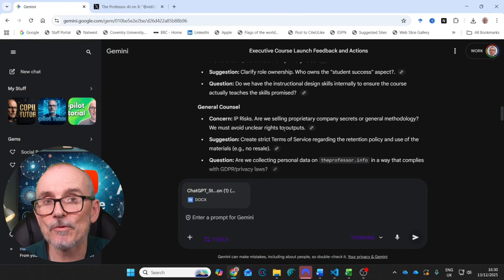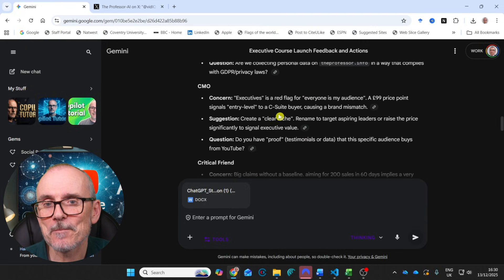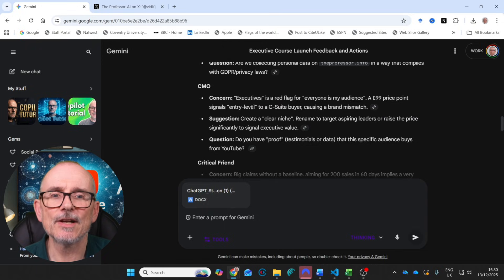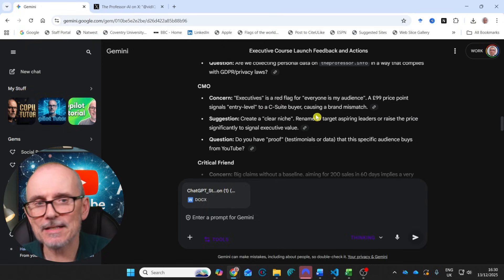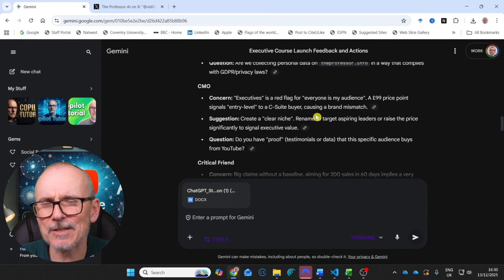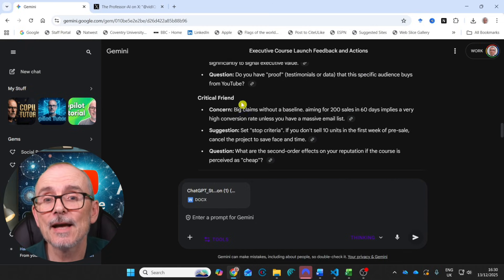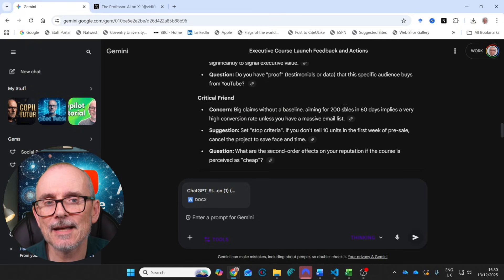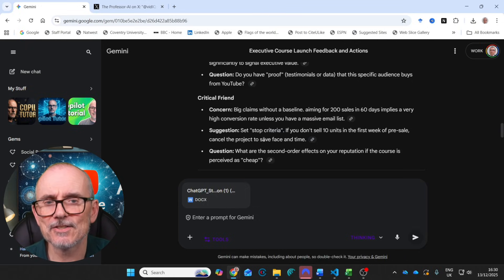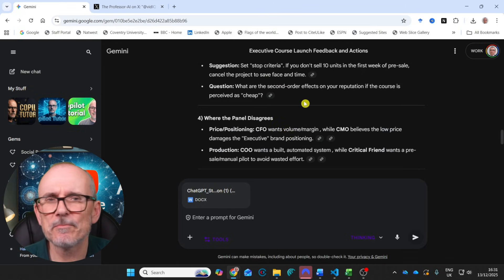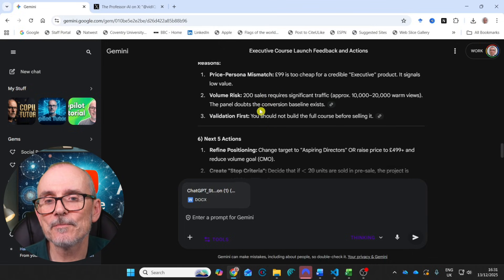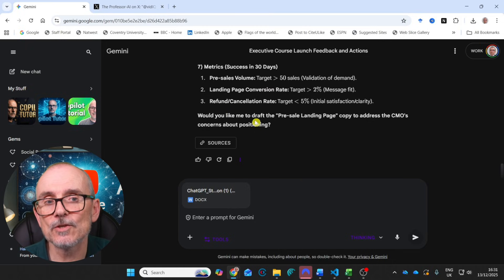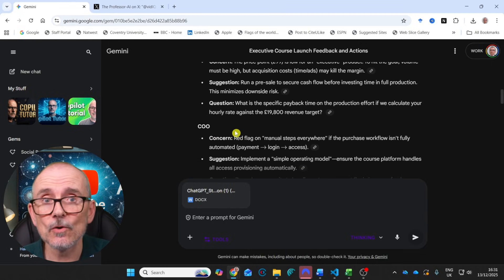General counsel was worried about IP risks. Are we selling proprietary company secrets or a general methodology and concerns? Everyone is my audience. £99 price point signals entry level to a C-suite buyer causing a brand mismatch. So setting it up for executives, we'll charge you £99 is a mismatch. Good point. And then the critical friend, big claims without a baseline. Aiming for 200 sales in 60 days implies very high conversion rate. Set some stock criteria. If you don't sell 10 units in the first week, then stop. Second order effects is your reputation if it's perceived as cheap. Price positioning, automated system. Very, very cool.